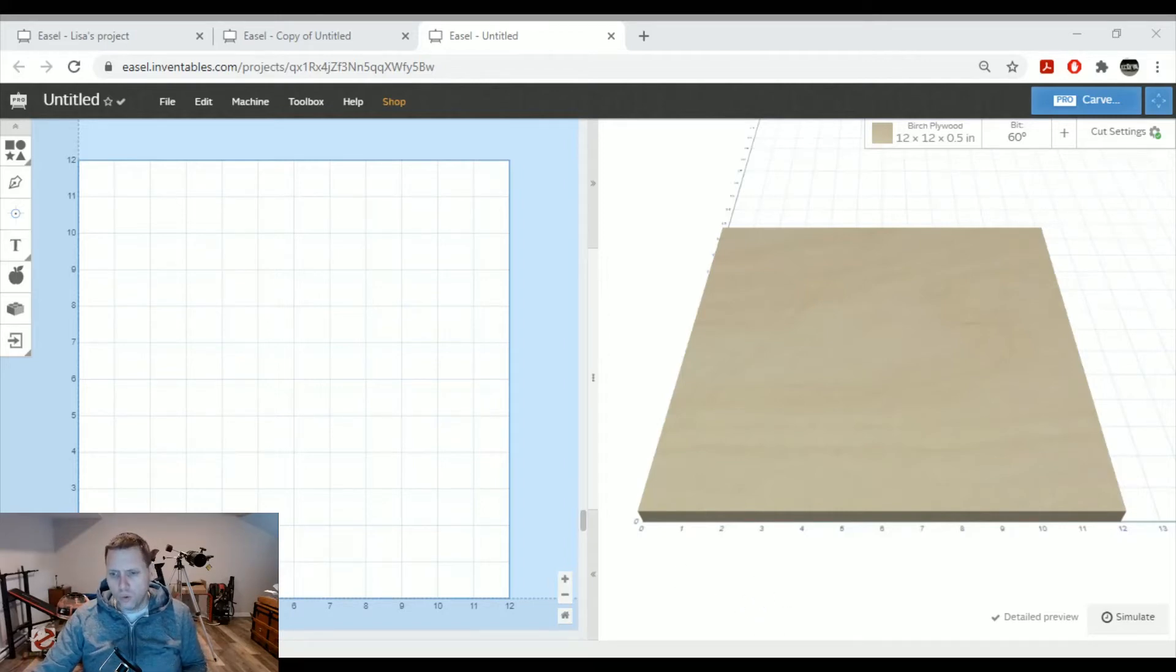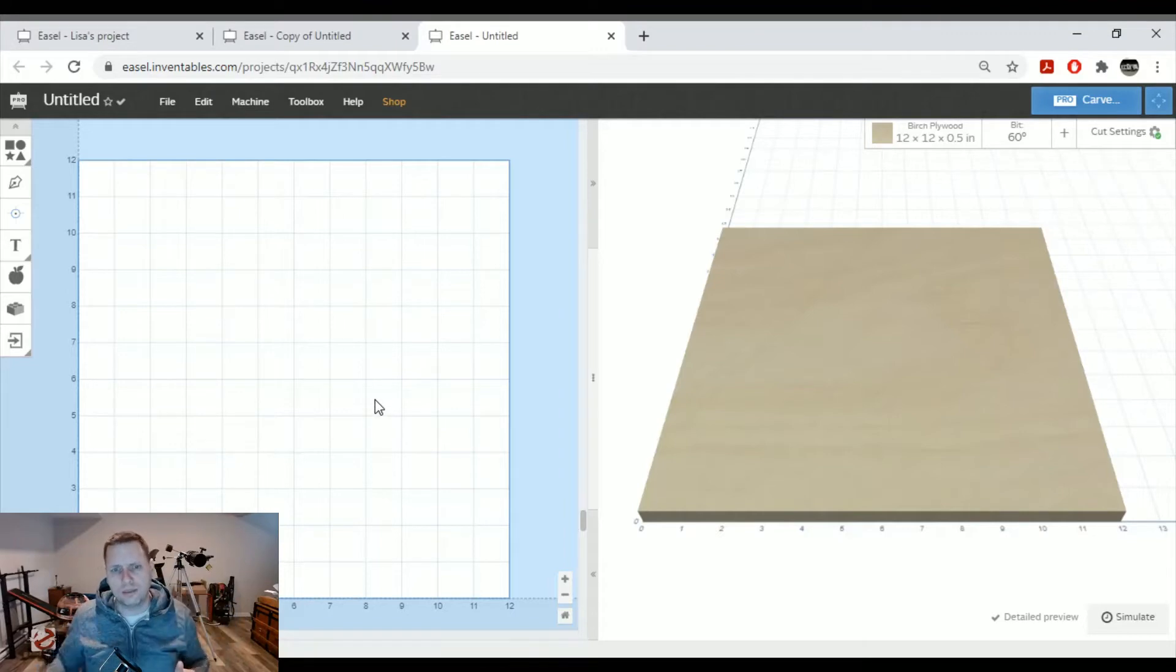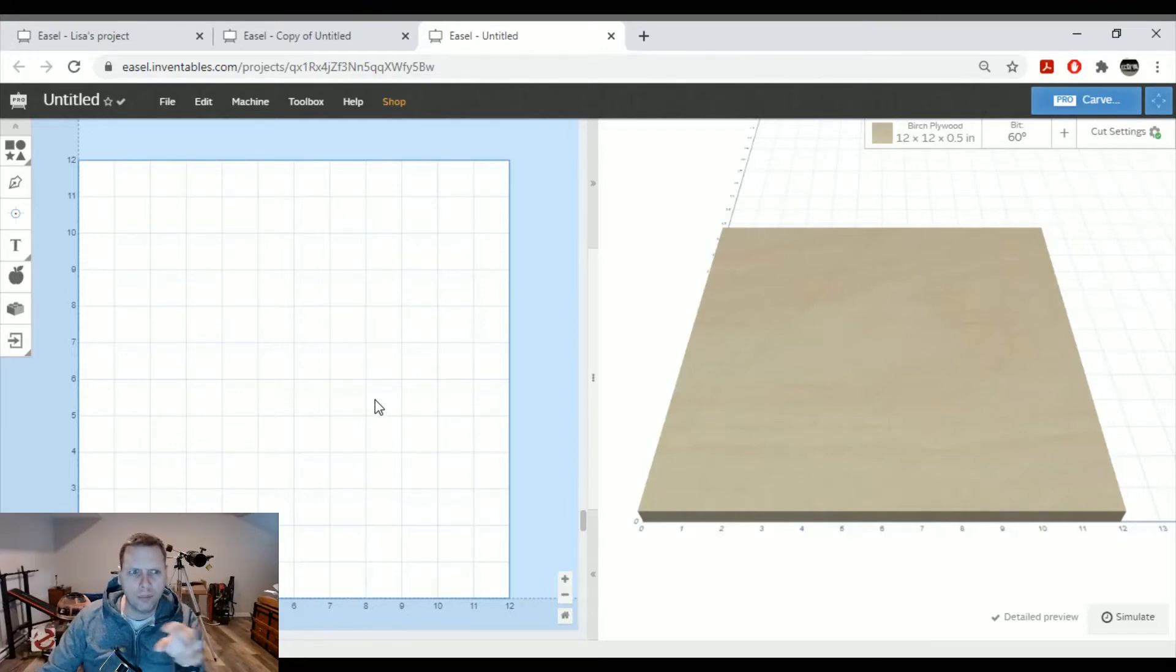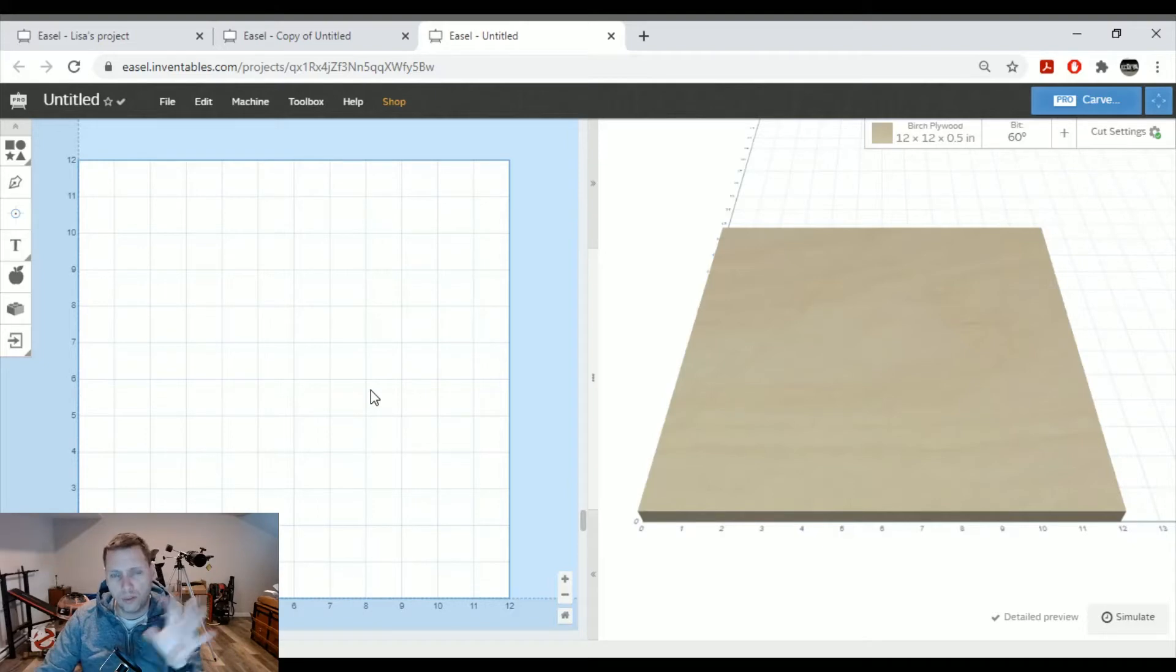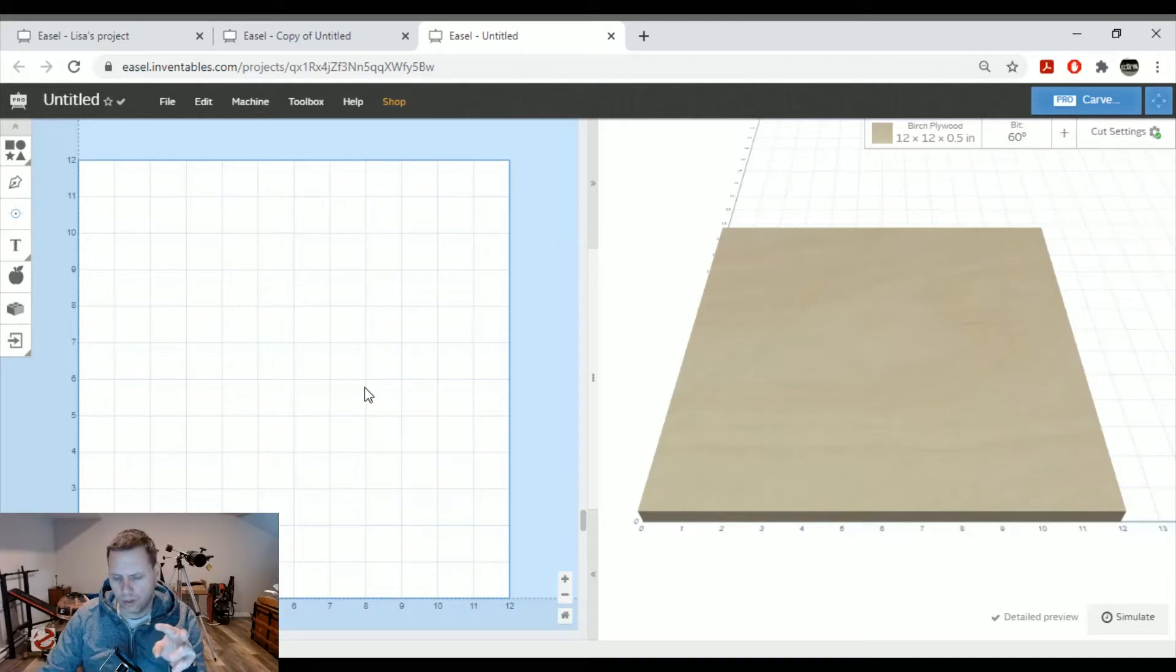So what I have here is a blank page here on Easel. I've already done this and I have a sign being made right now, but I want to show you a little bit about how I got around the limitations. So before I get into it...